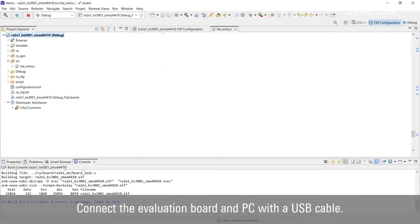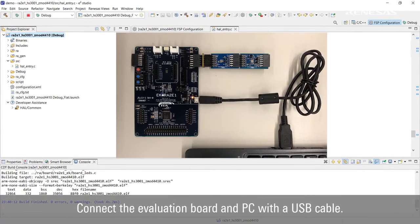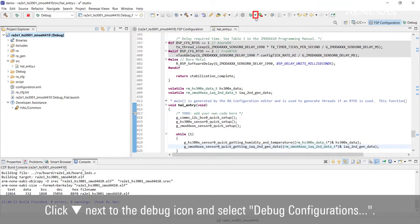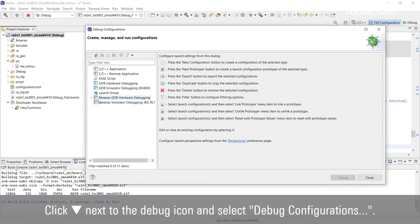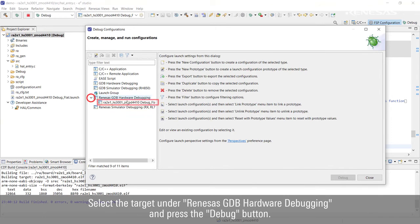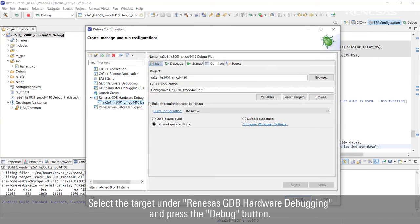Connect the evaluation board and PC with a USB cable. Click the reverse triangle next to the debug icon and select Debug Configurations. Select the target under Renesas GDB Hardware Debugging and press the Debug button.